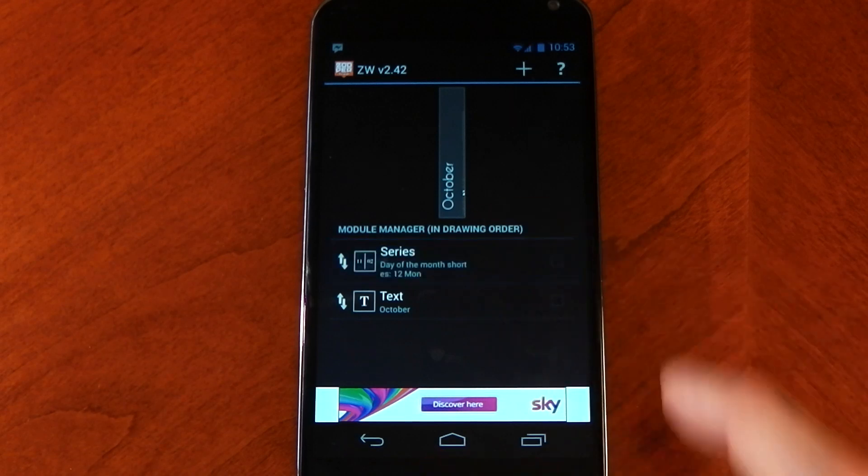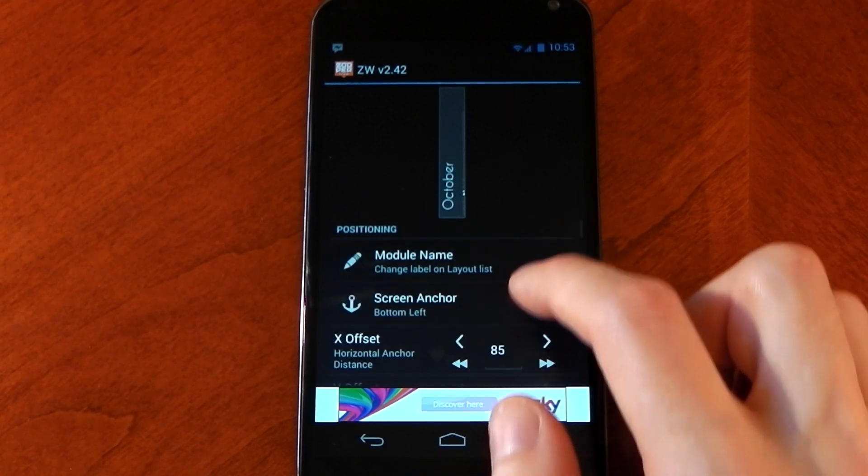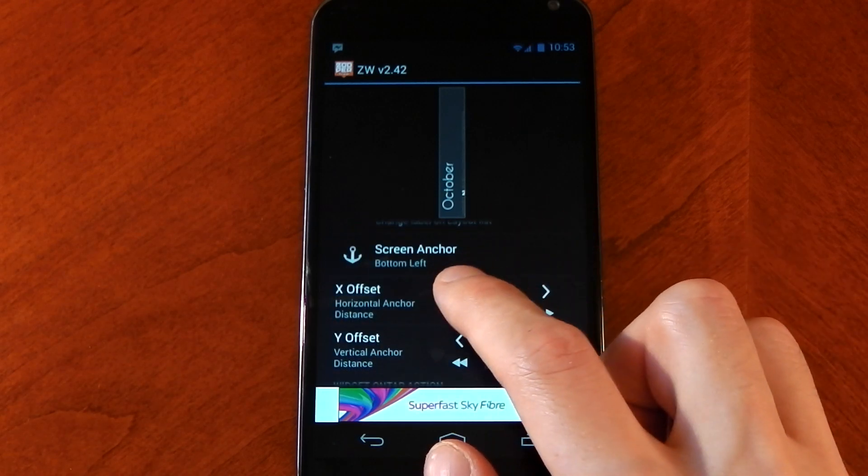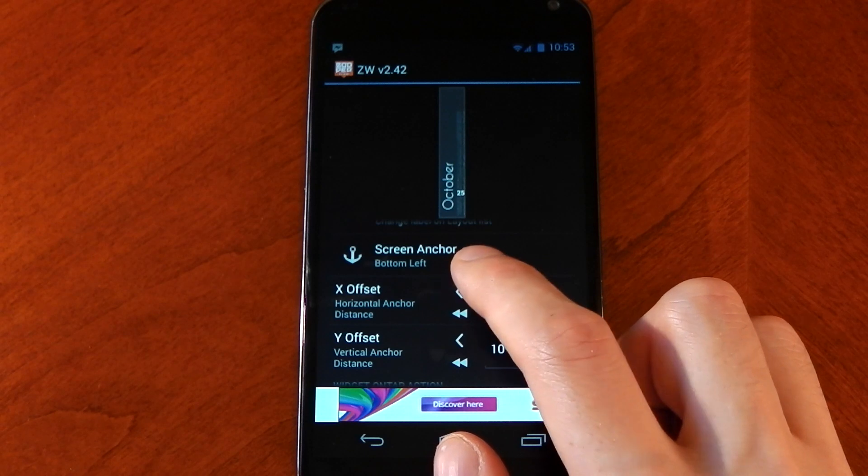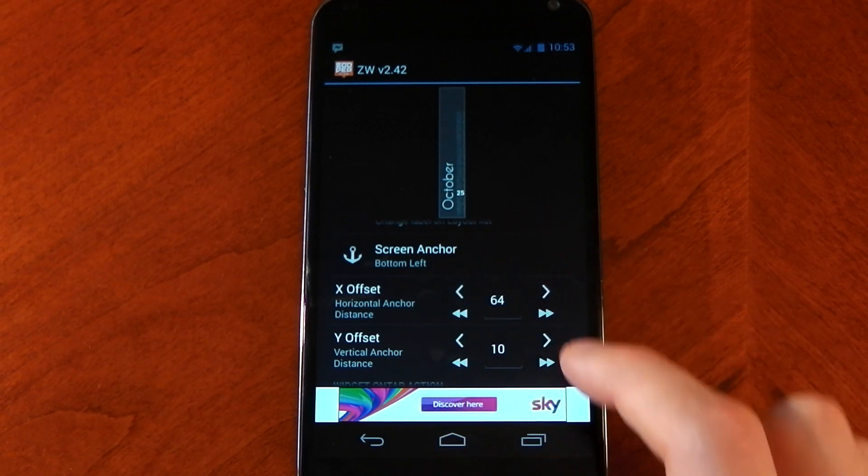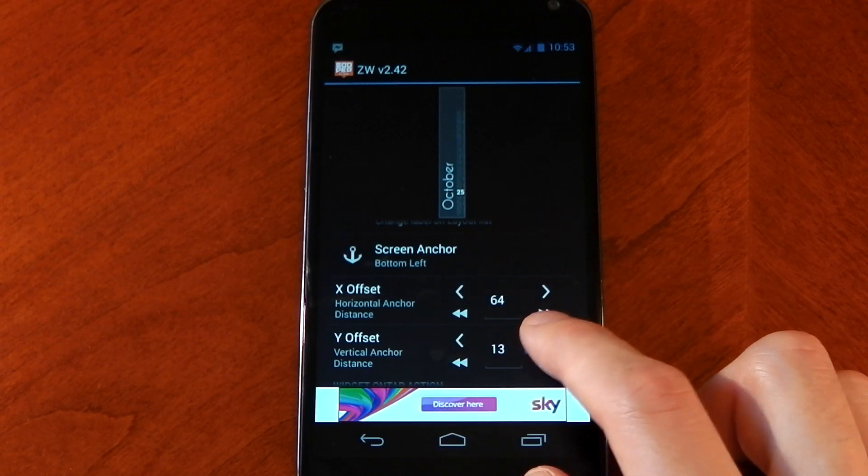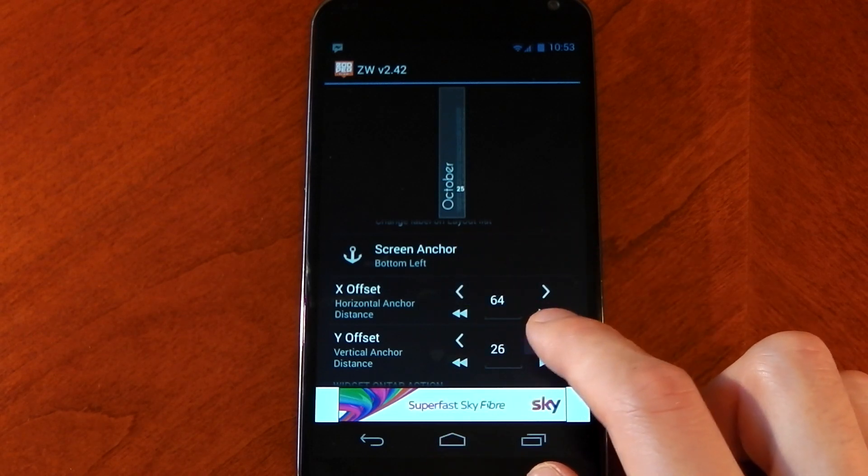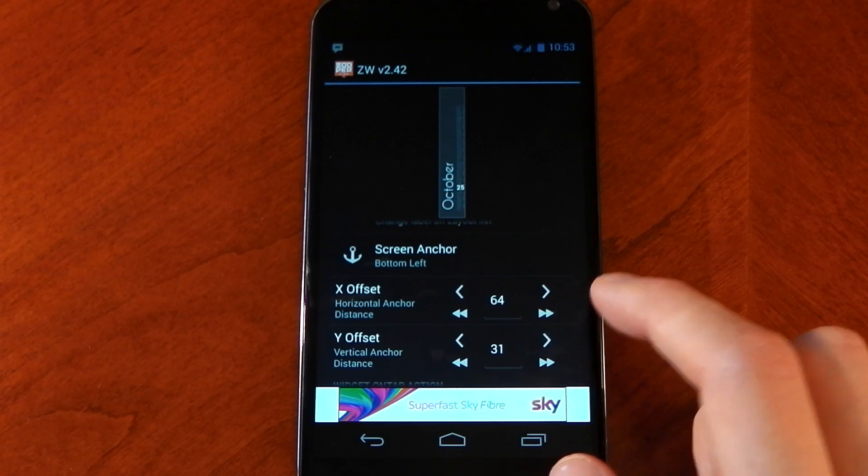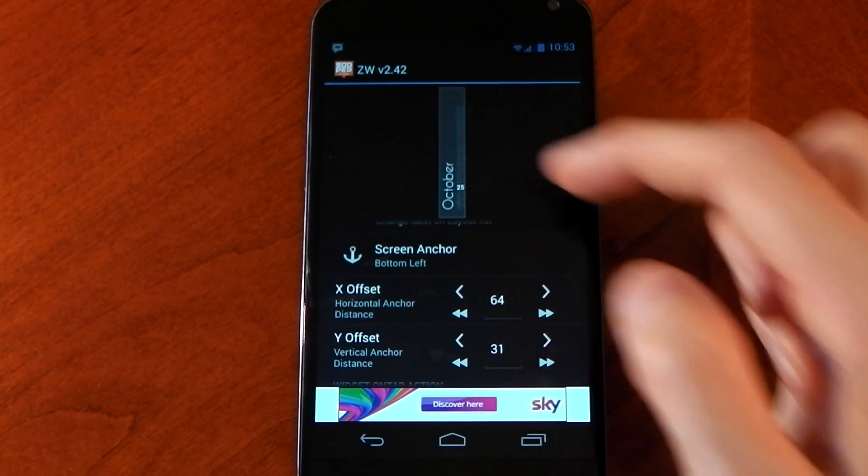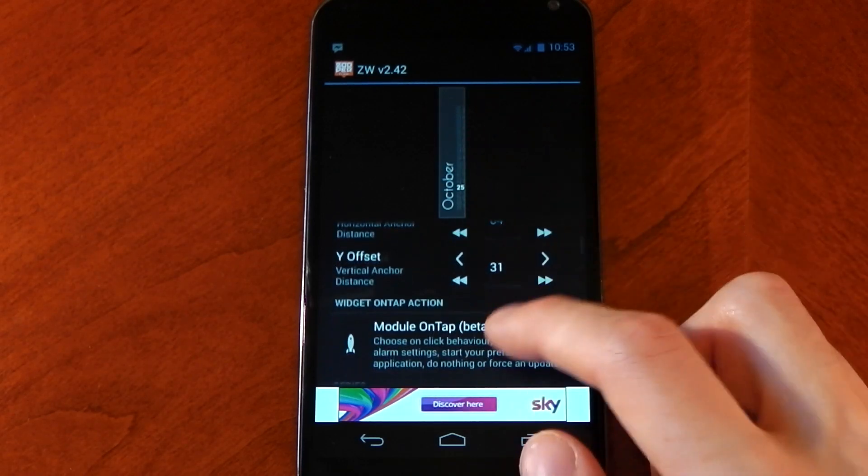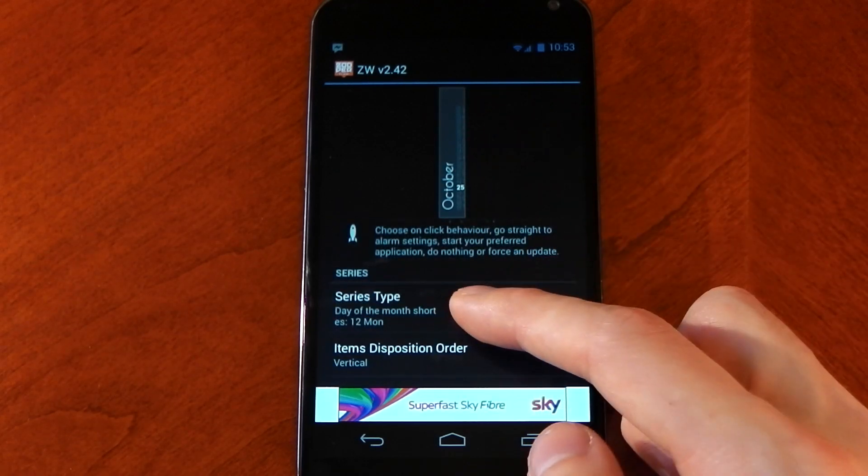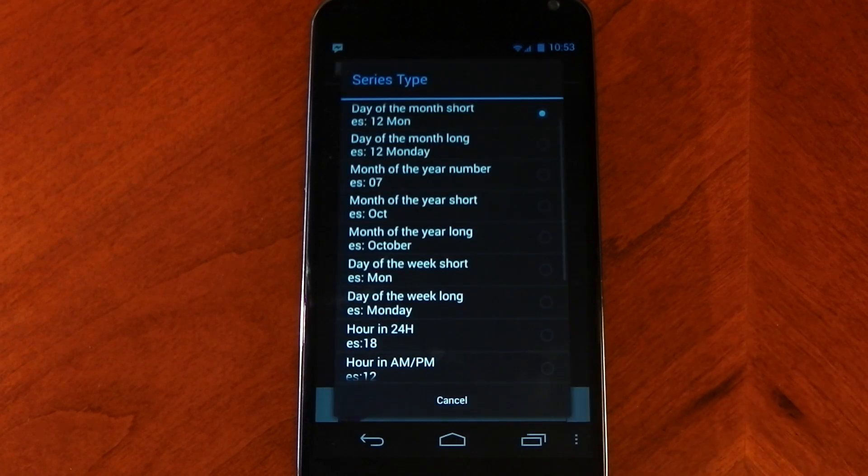Press back and then you need to click series. On the series you need to do the same thing - change the X and Y offset until it kind of fits next to it. You also need to change another thing on here because you'll see it also includes the actual day, which I don't want.